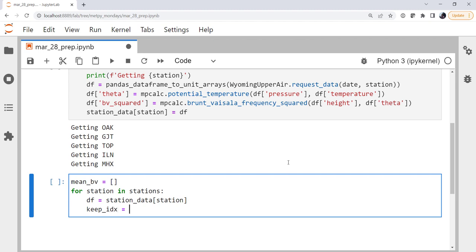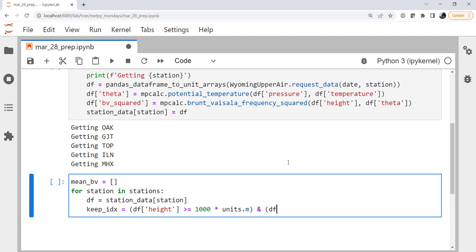I'm going to create a keep index where we're going to keep the Brunt-Väisälä frequency, and that is where our height coordinate is greater than or equal to 100 units.m for meters. And, notice this is not the keyword and, it's not logical and, it's the ampersand, which is bitwise and. And the height is less than or equal to 5, and instead of putting, just to mix it up, instead of using 5000 meters, we'll say units kilometers. Just, again, to show you that metpy's unit support really does make it easy to write in whatever units you're working in.